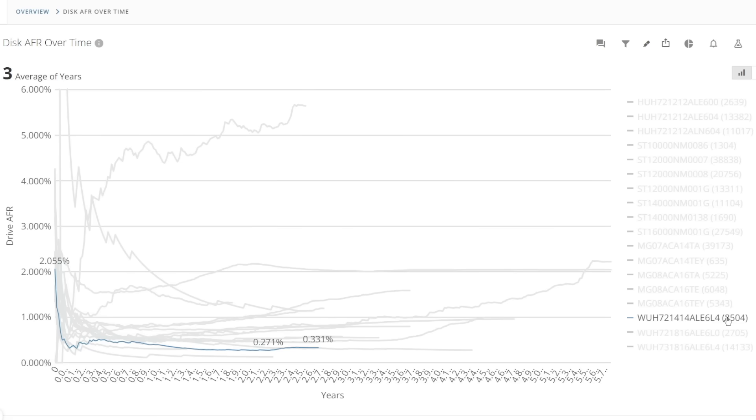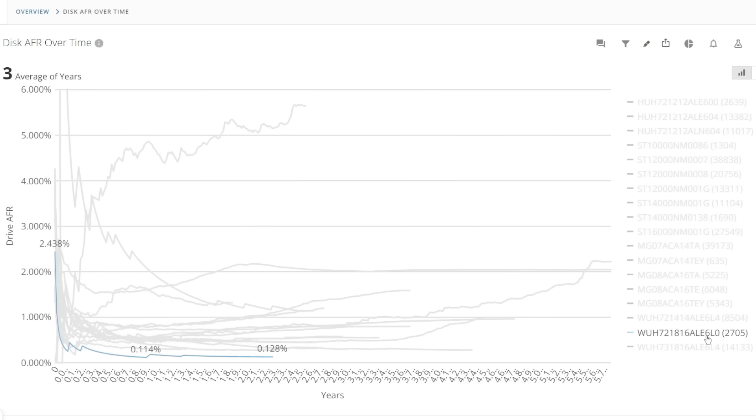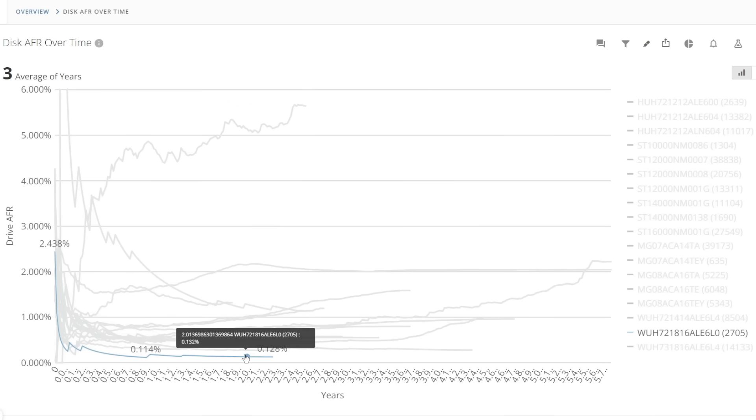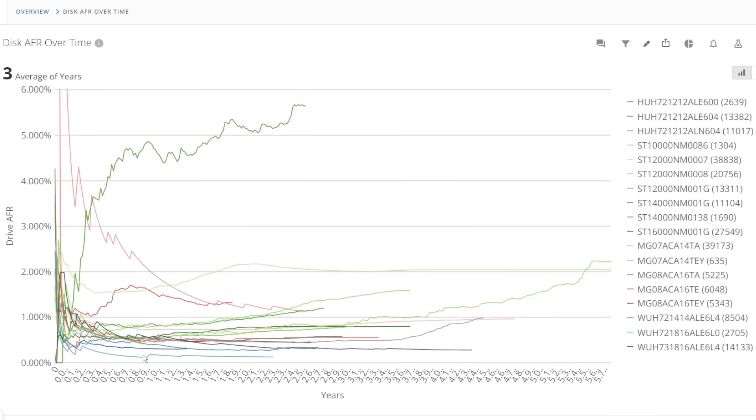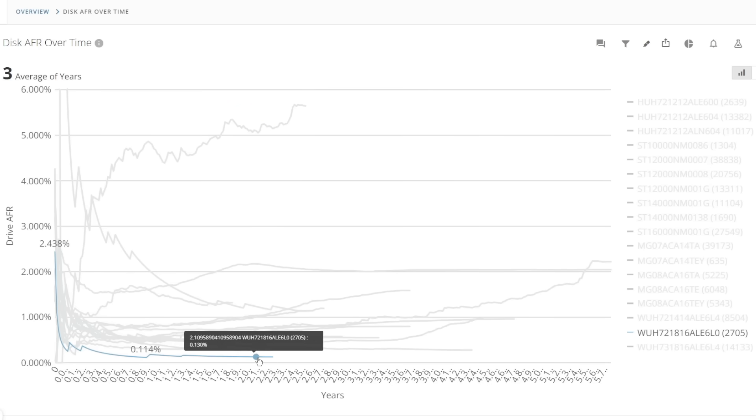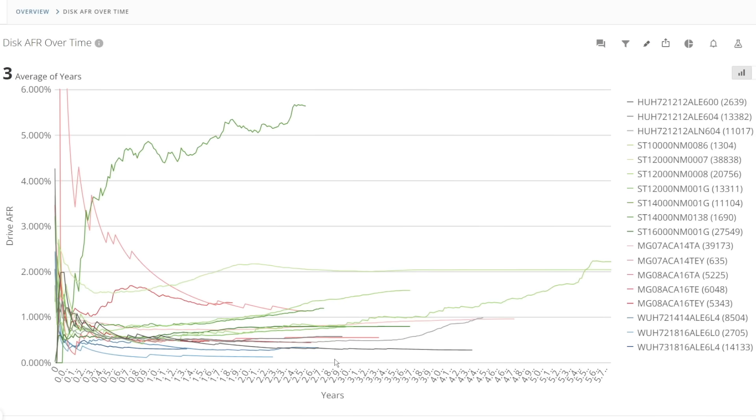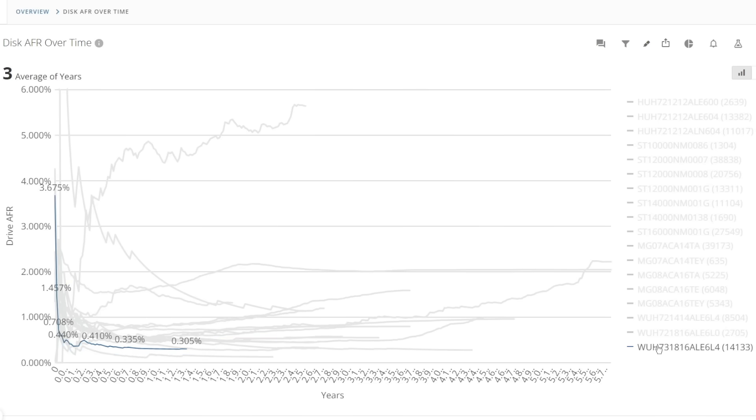Of the 16TB units the 6L0 unit is even more impressive. Starting at 2.4 percent AFR and then falling to below 0.3 within 19 weeks it then continues to settle down to just 0.13 percent AFR. The deploy base is smaller at 2700 units and the drives have only got about one and a half to two and a half years on the clock but you can visually see how good these drives are.